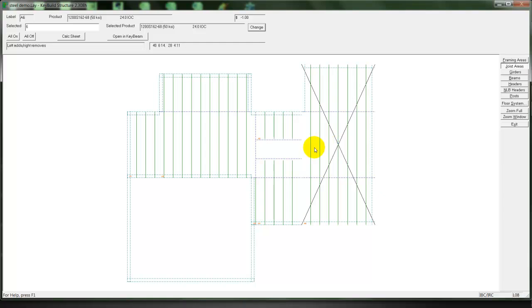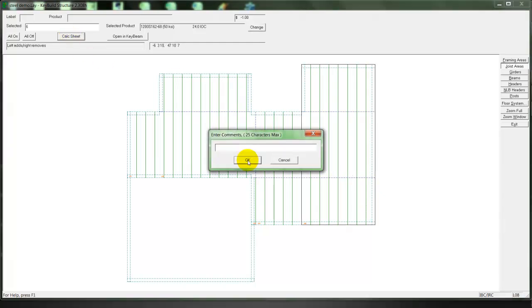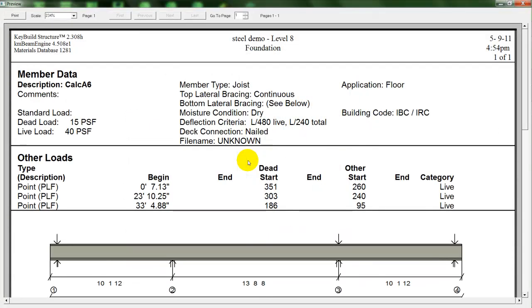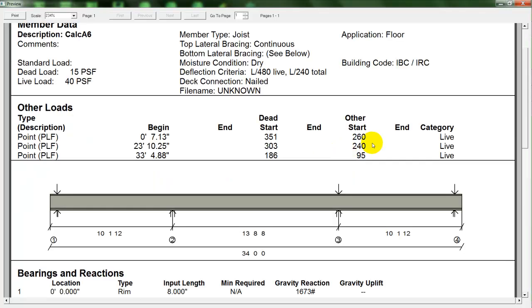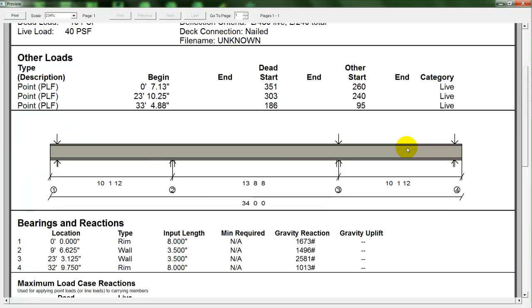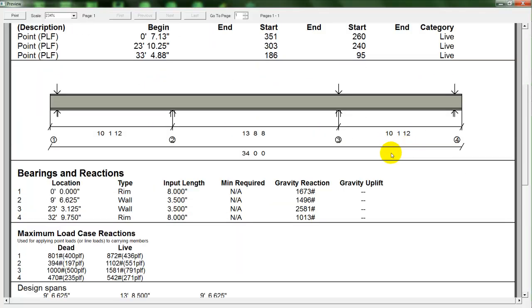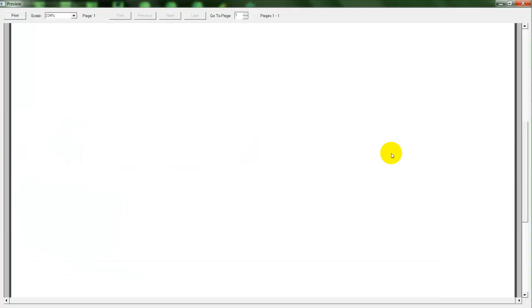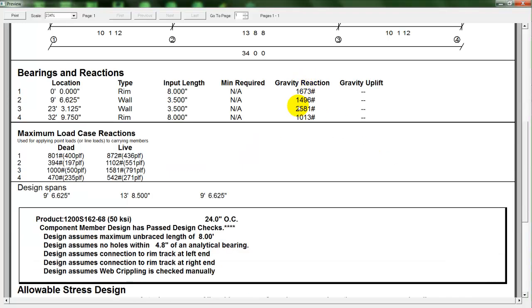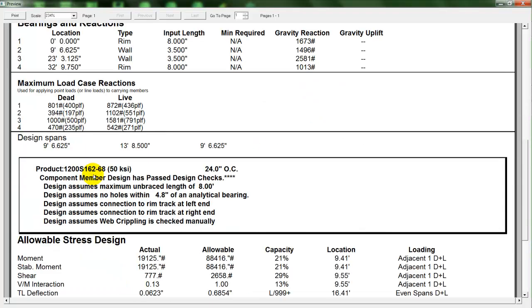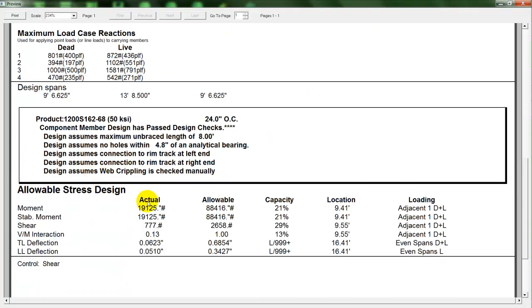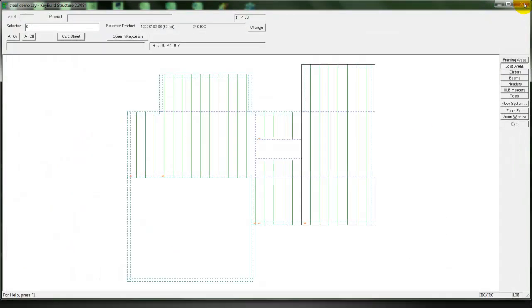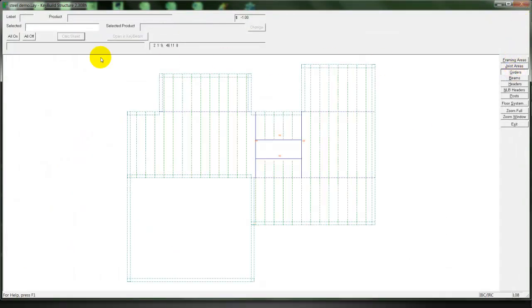Bring up our material list of C-section joists. It'll tell us what the spacing works based on those spans and loads. And just like we did with the headers, we can produce a calc sheet showing the engineering on that floor joist. What the reactions are at each of the bearing points. As well as our load case reactions. And then our allowable stress design.